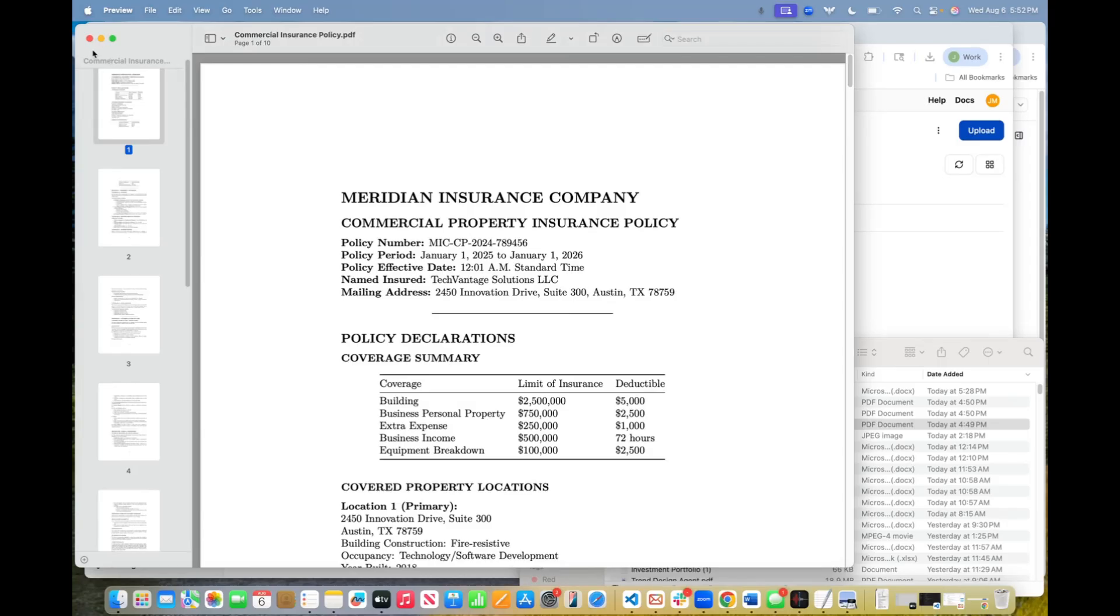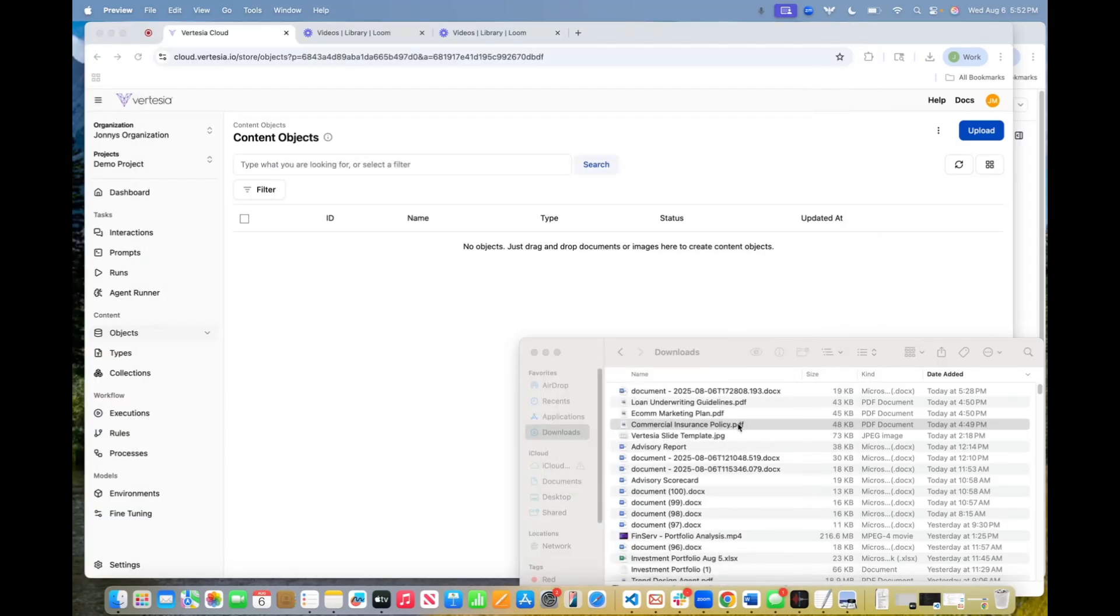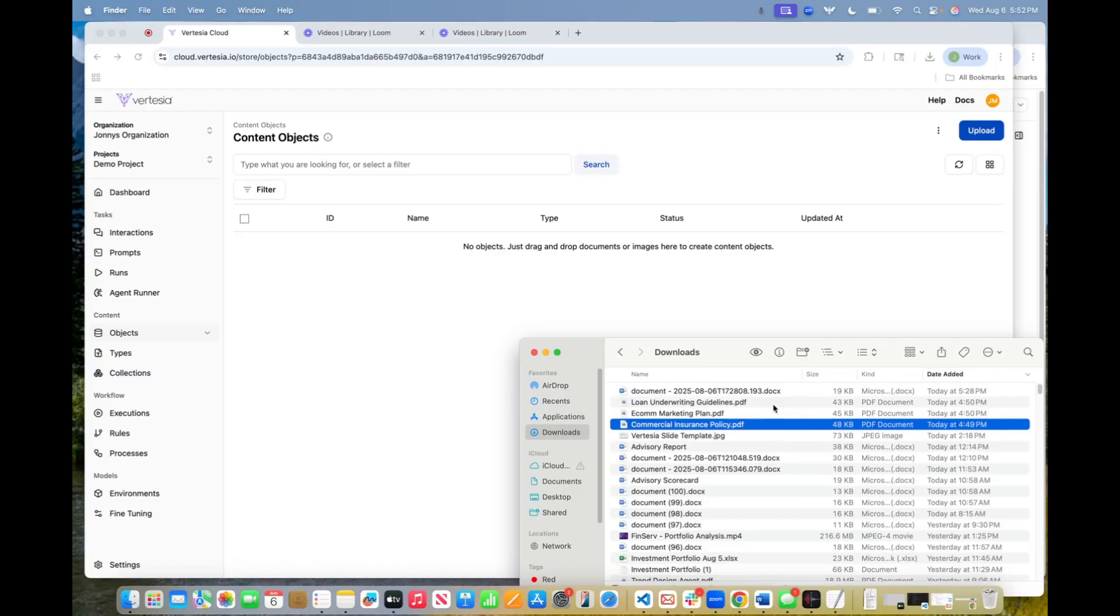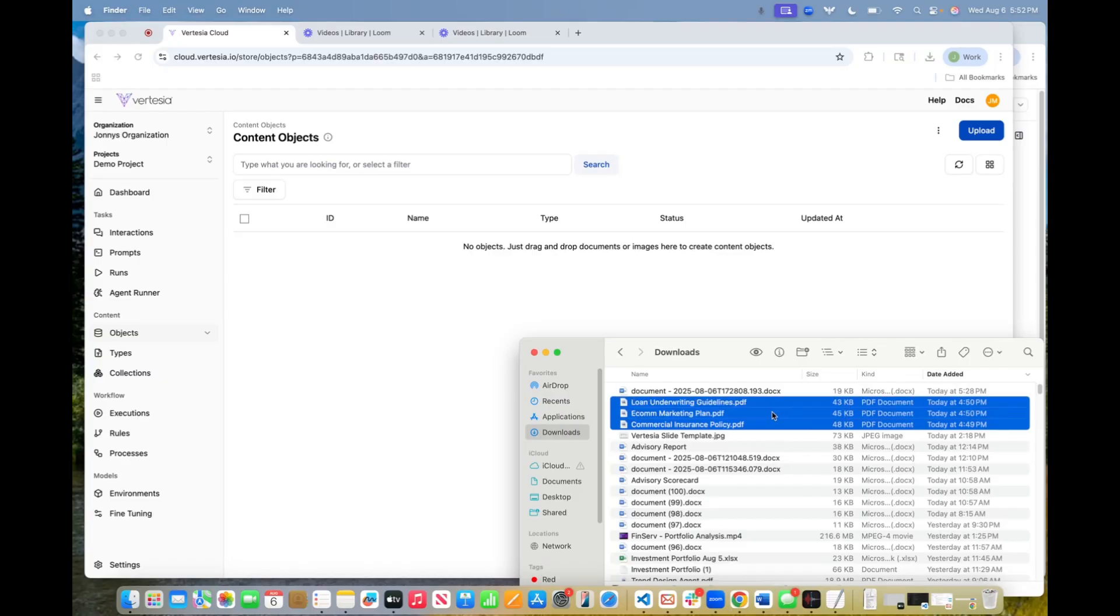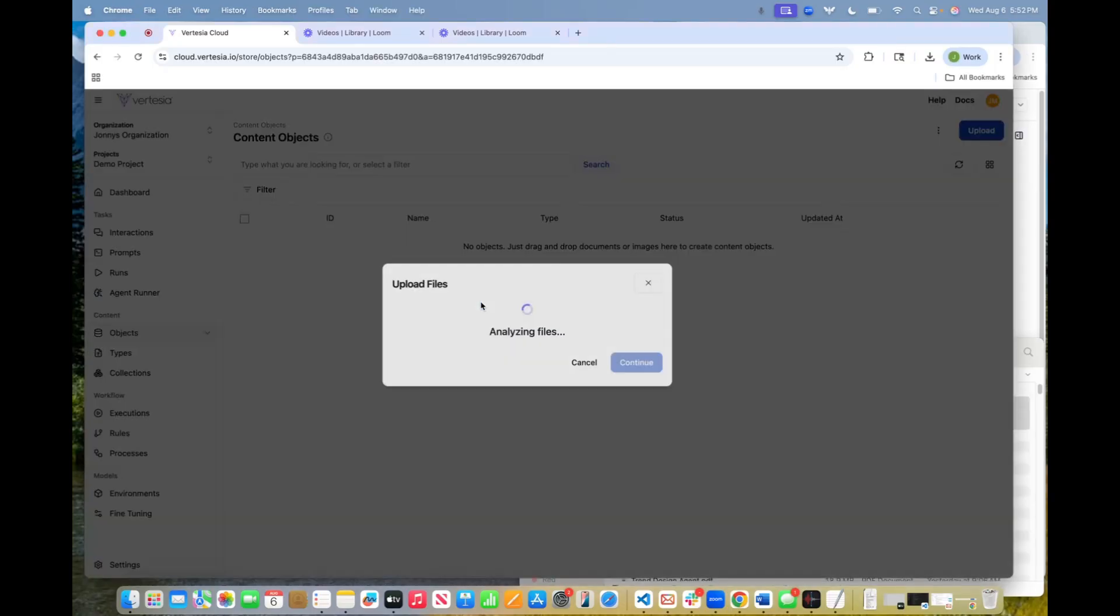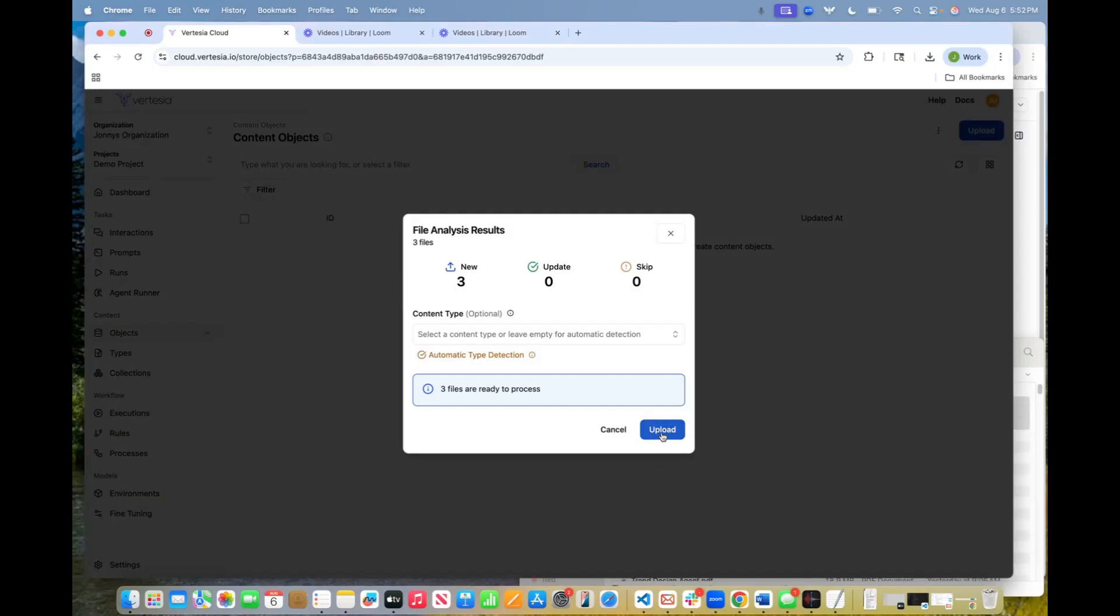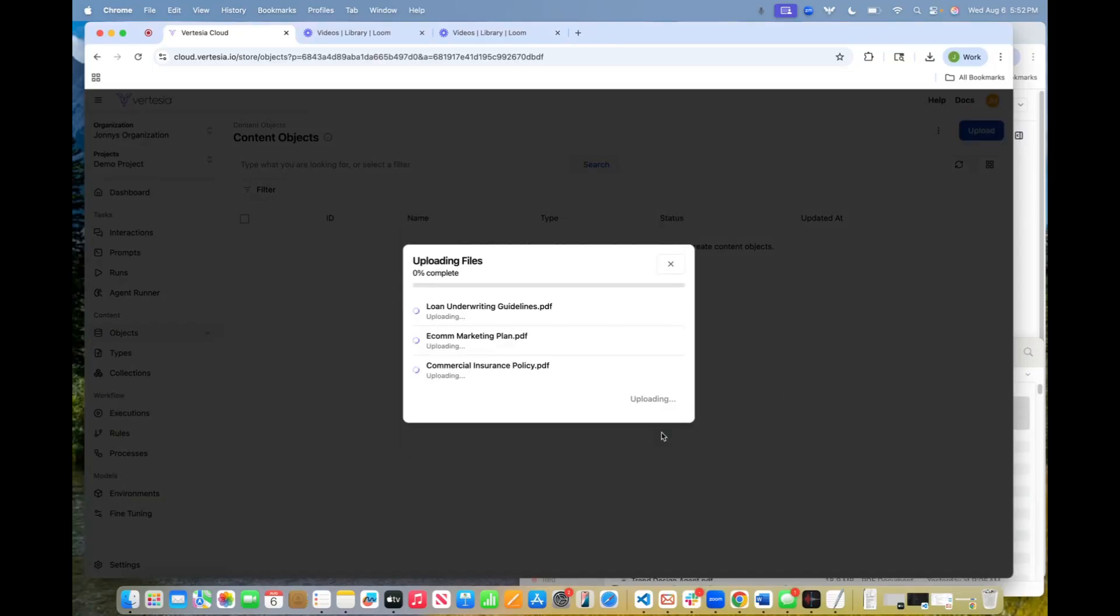So without further ado, let's go ahead and upload these to the platform. And you can do that by simply dragging and dropping these into our content repository. So when you upload these to a completely empty repository,